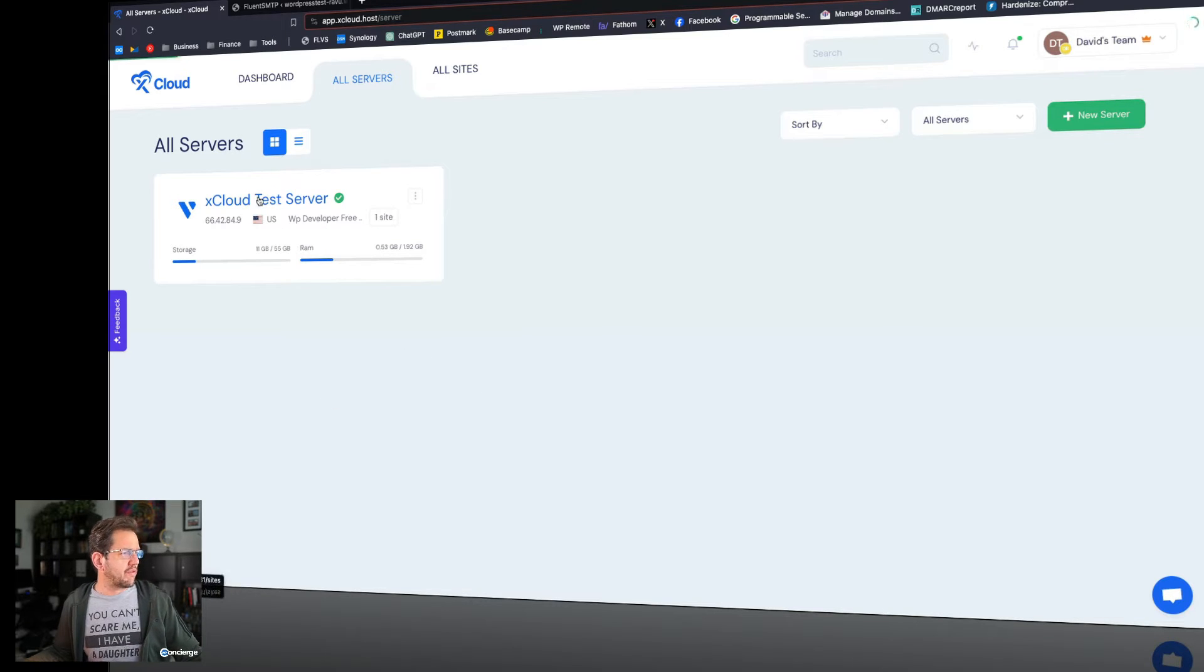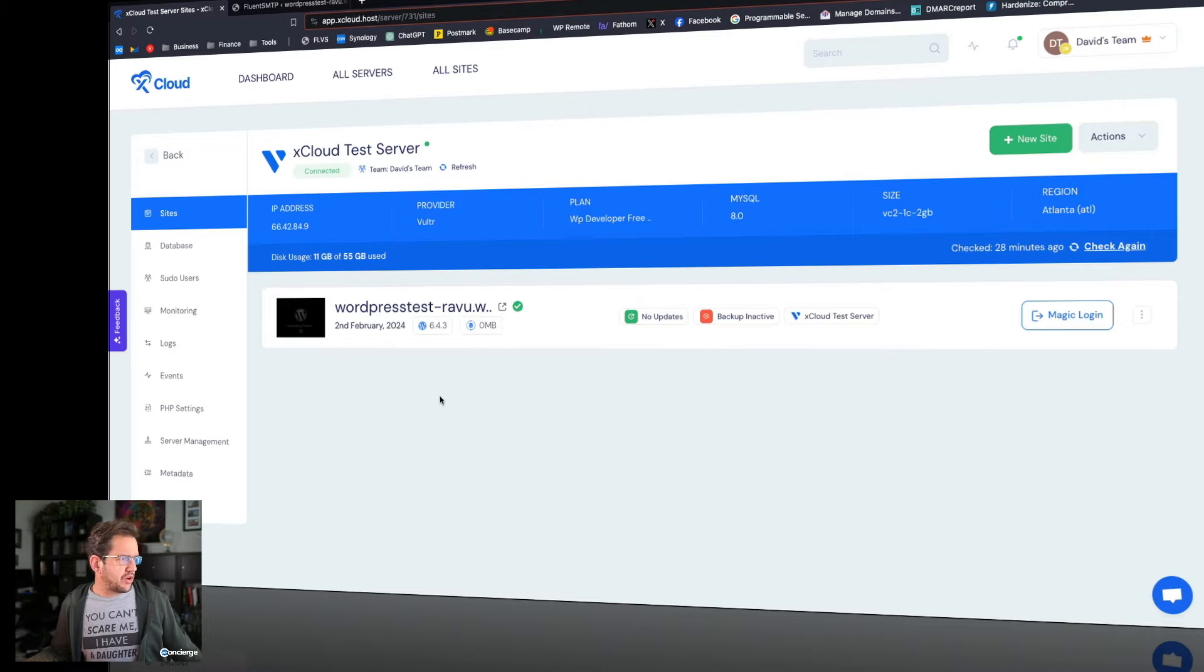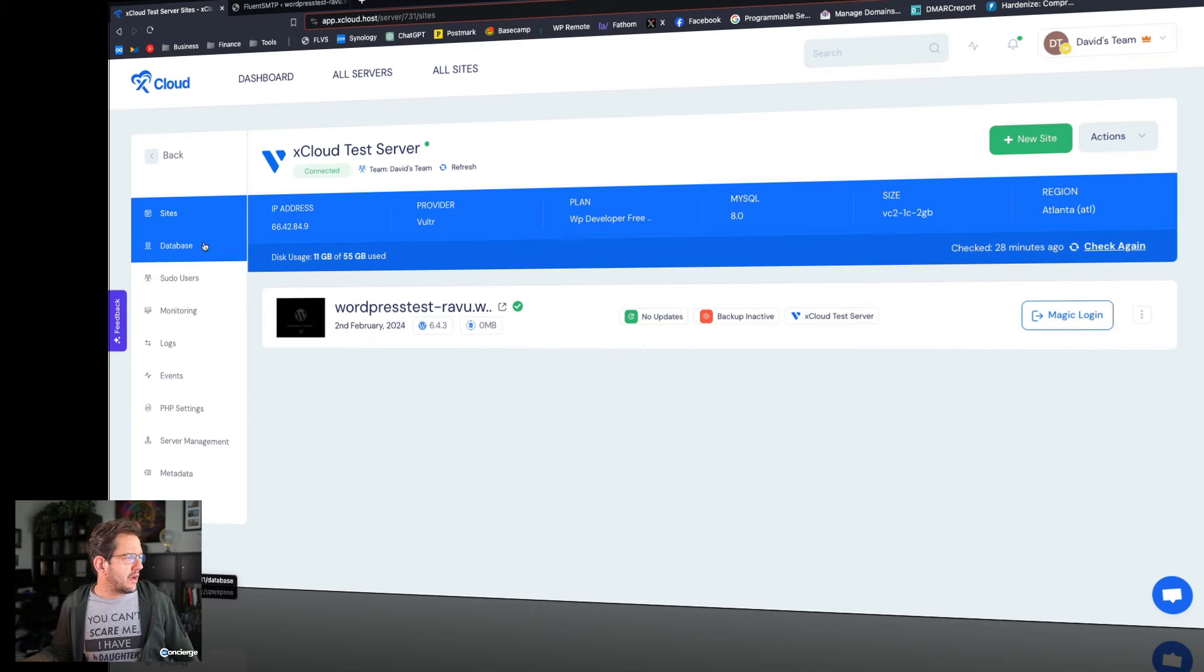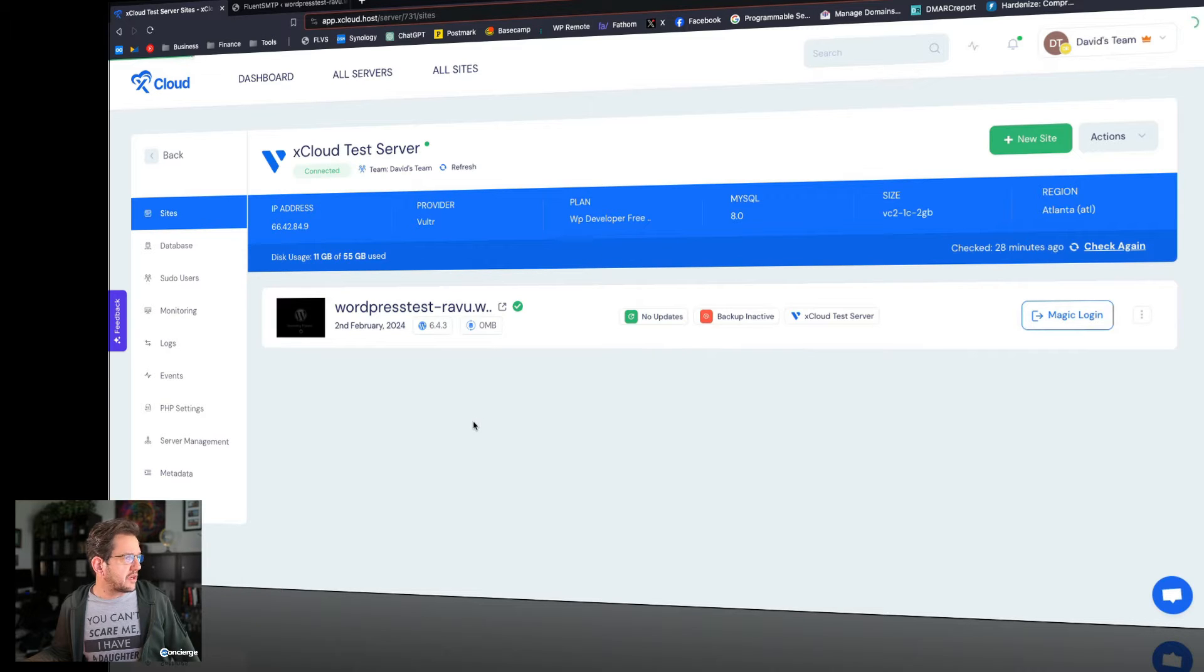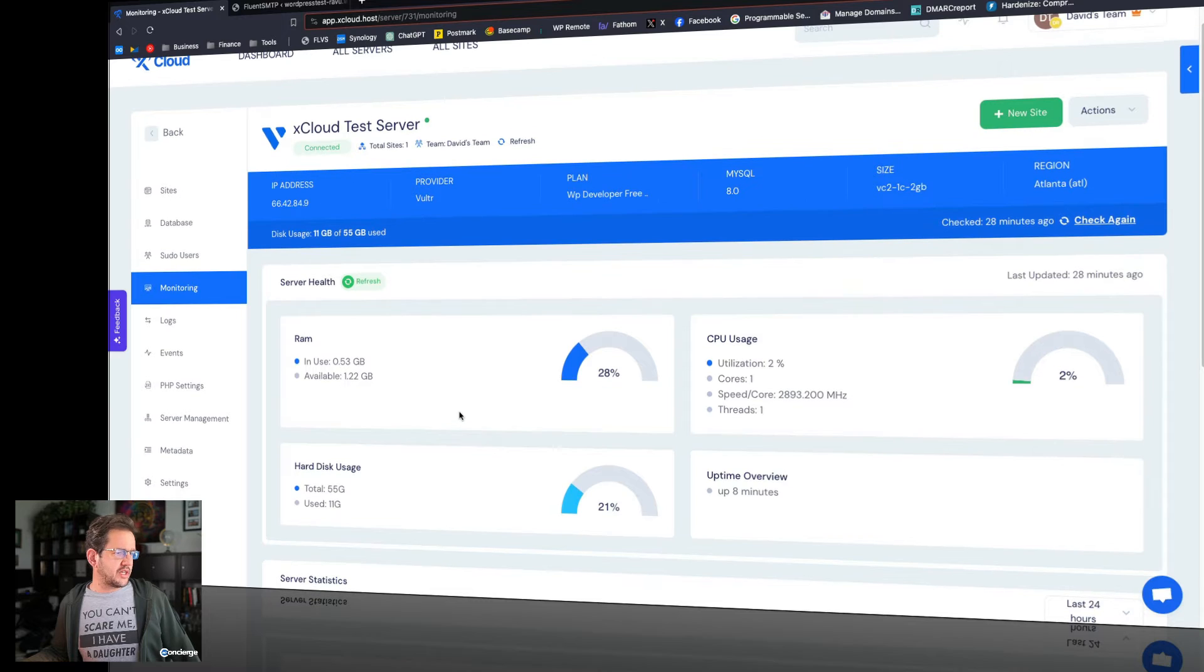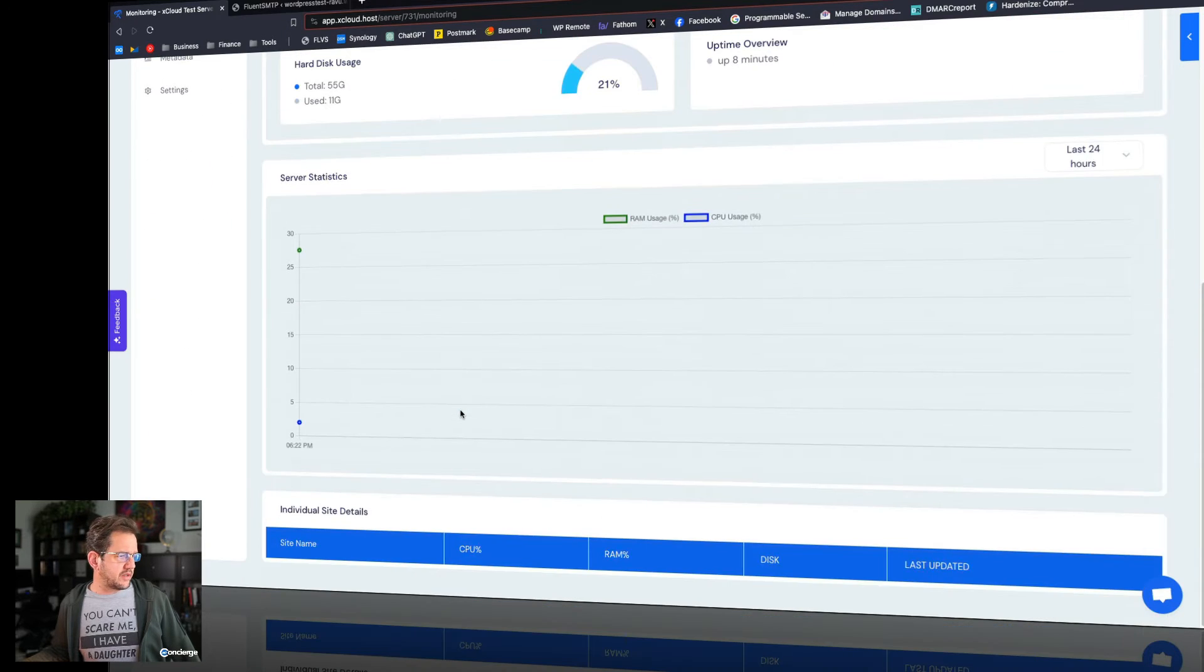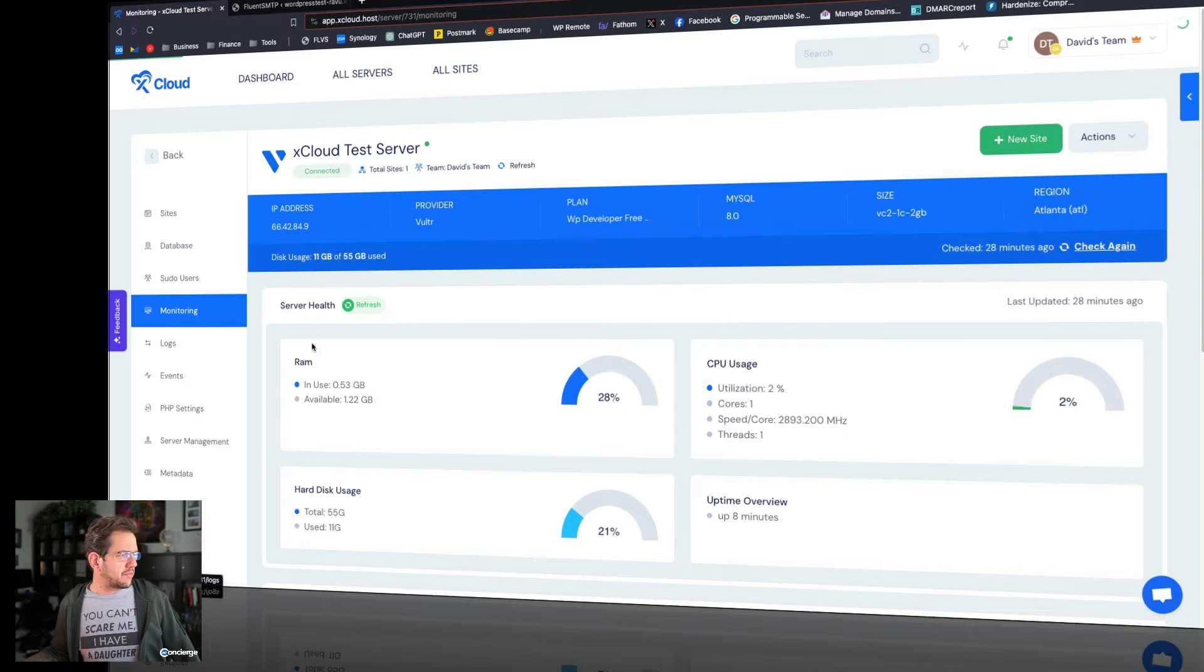When you go over into the server, you've got your IP address, basic specs, stuff that you might expect in here. You can look at your database, your users, monitoring, which probably is nothing going on right now. Let's see what this looks like. Okay, RAM usage. I like the fact that it's nice and graphical. I mean, frankly, this does look better than Cloudways.